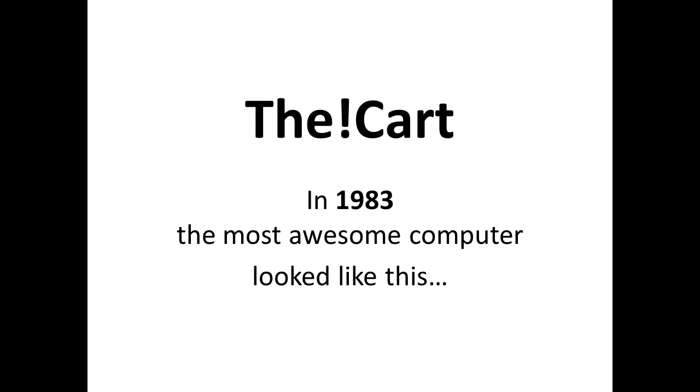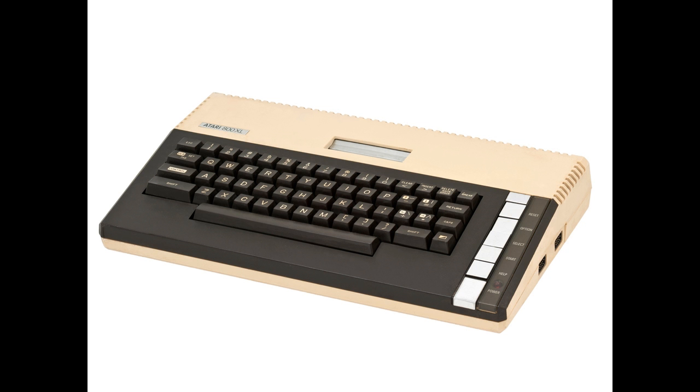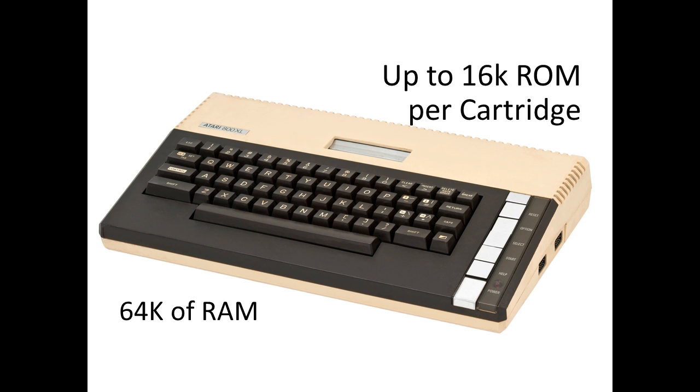So let's go back in history. In 1983, the most awesome computer you could get looked like this: The Atari 800XL. It comes with 64K of RAM and a cartridge slot where you can put in up to 16K ROM cartridges.